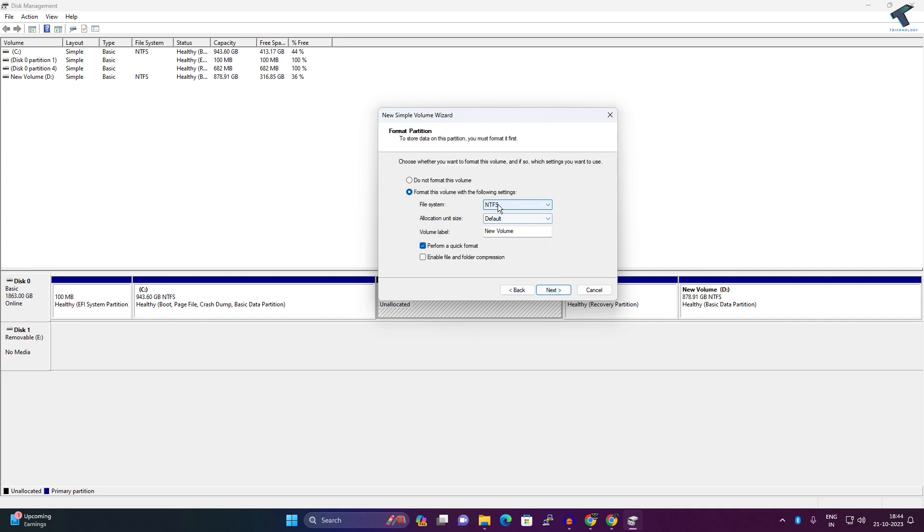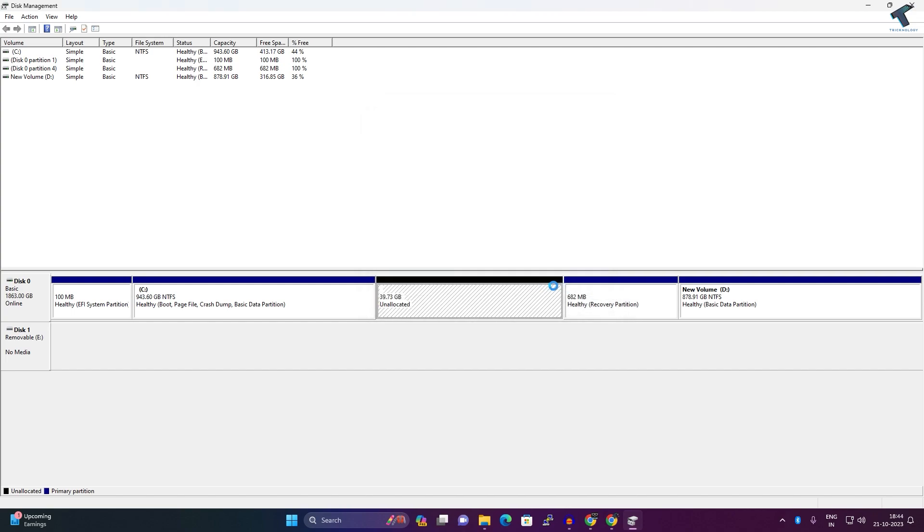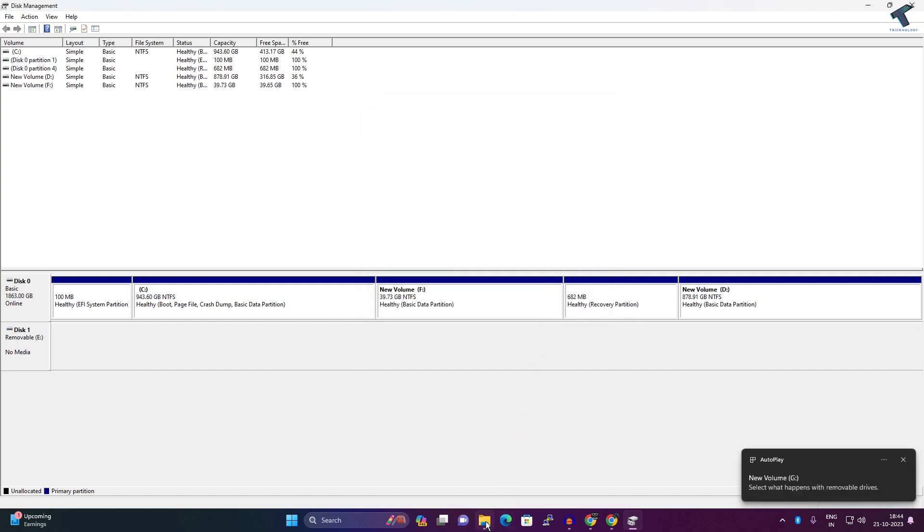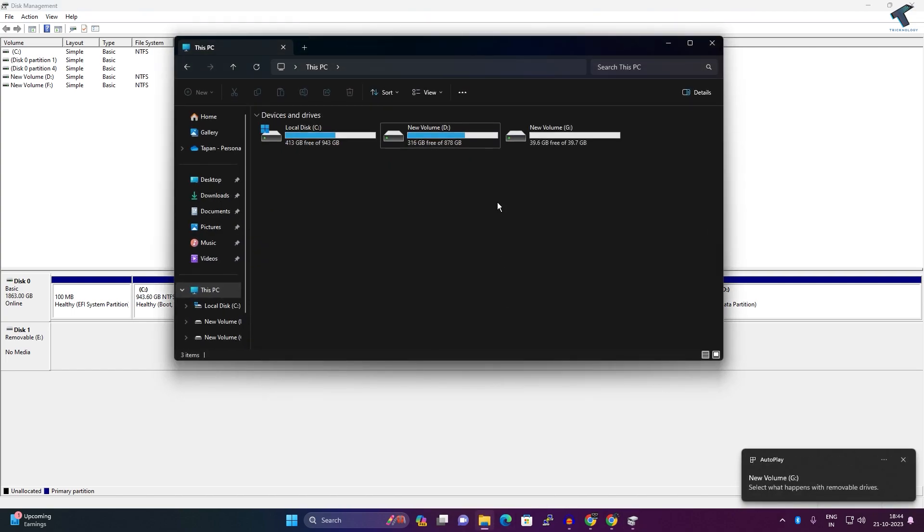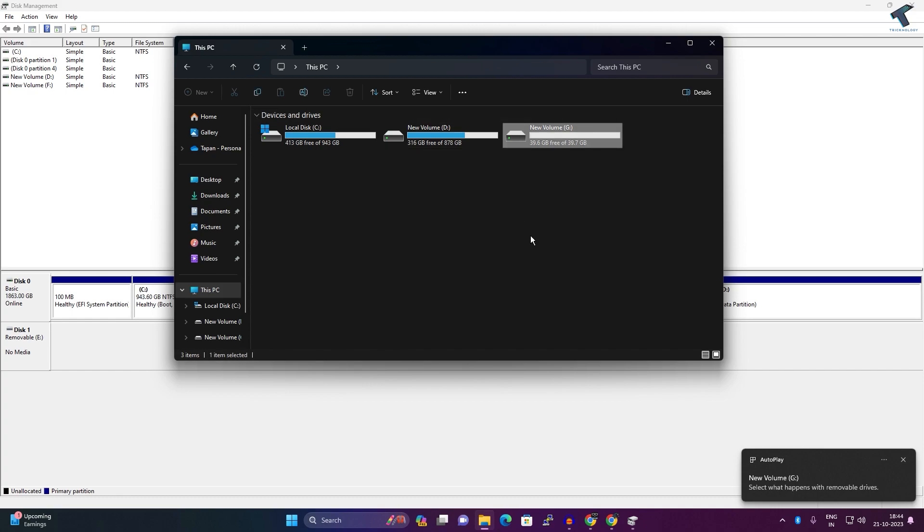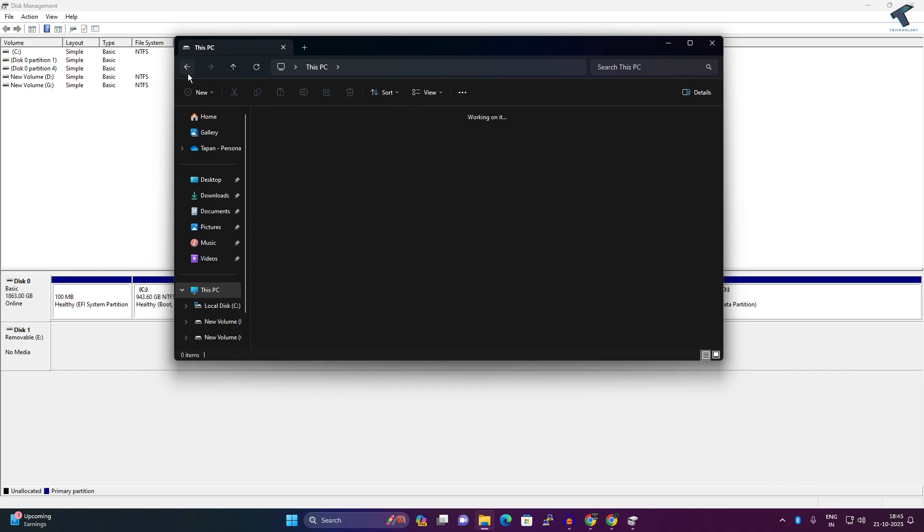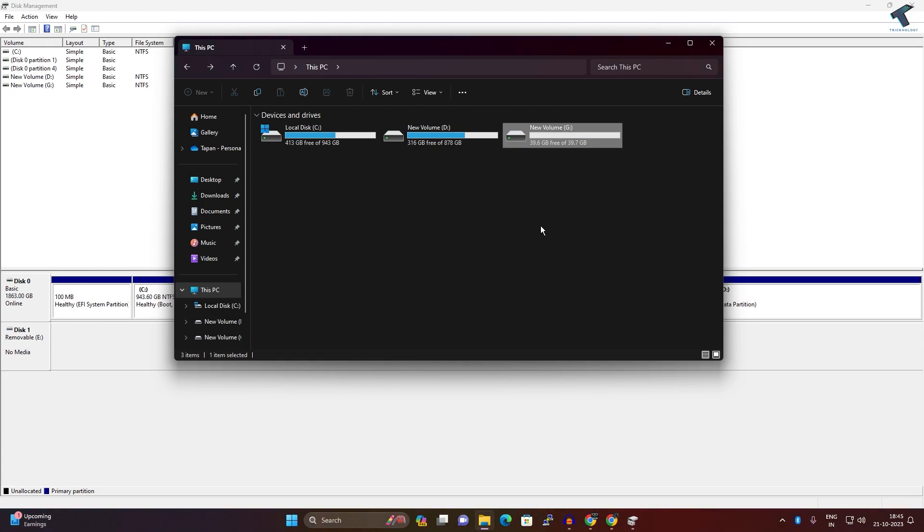system. I will choose NTFS and click on Next, then Finish. Now as you can see it is showing on This PC, the new volume, new partition. I hope this tutorial will